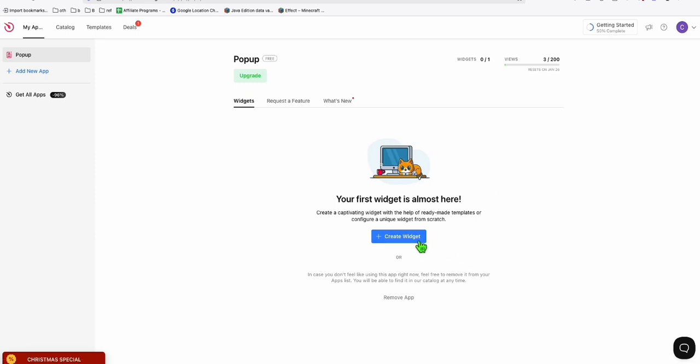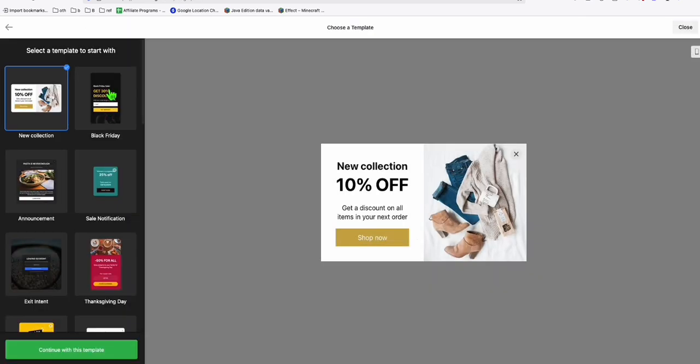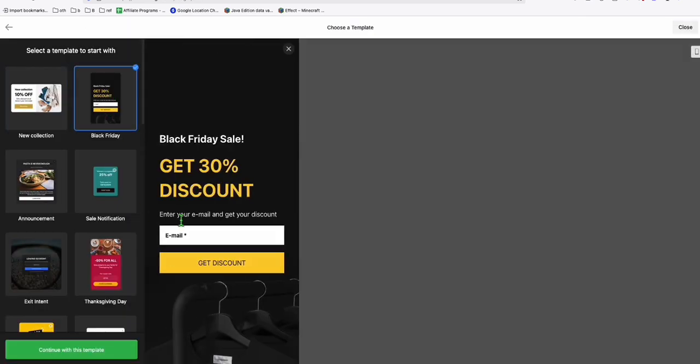This is very nice, because when you create a widget right here — so let's create a widget — this can be used as your lead magnet or to collect leads. And all these will be saved in your Google Sheet, which I'm going to show you.